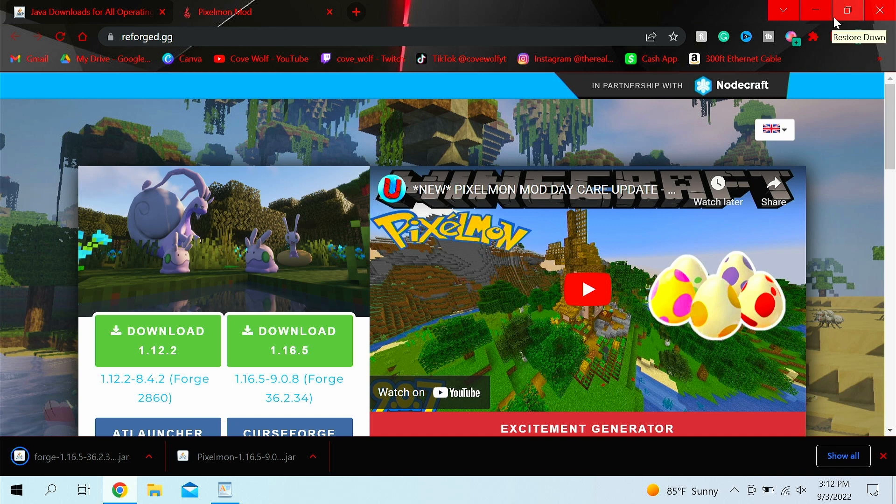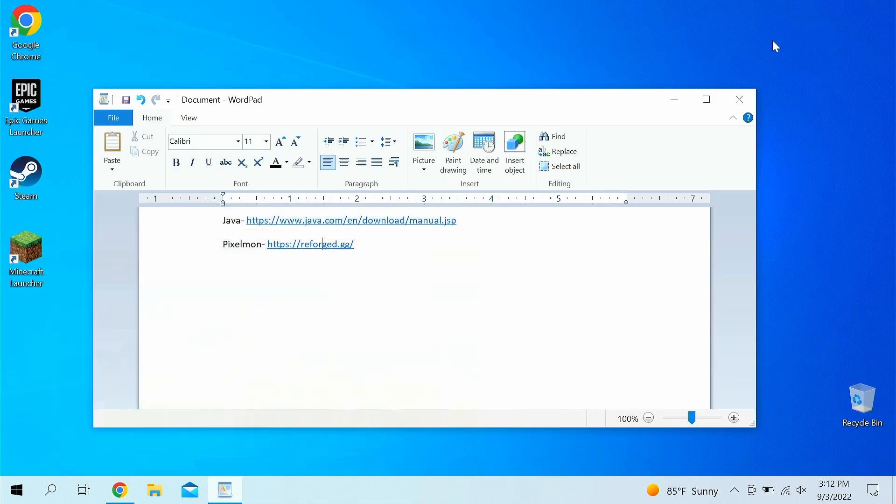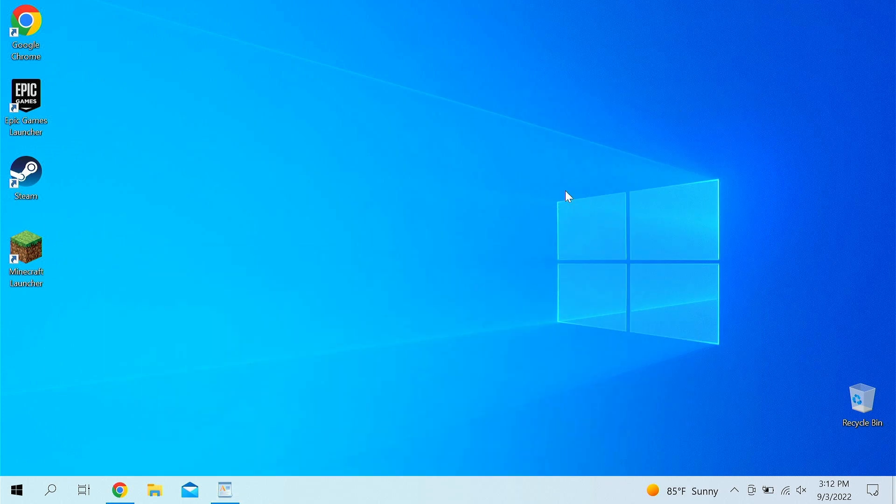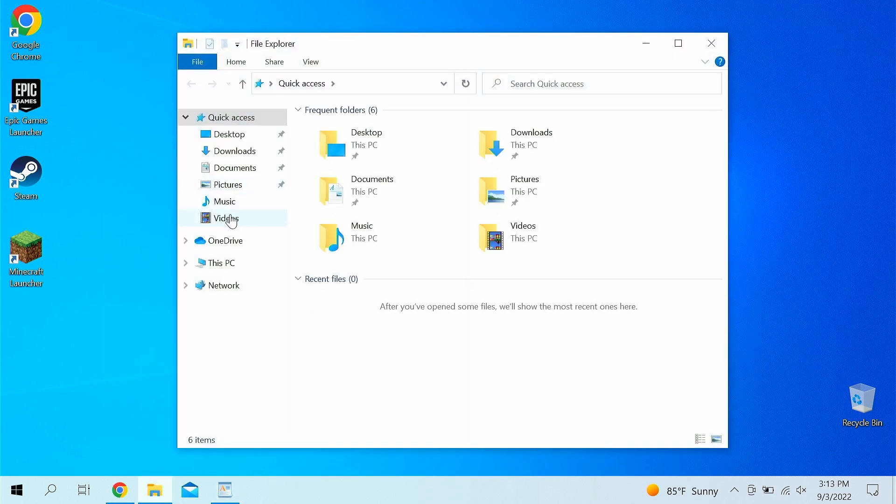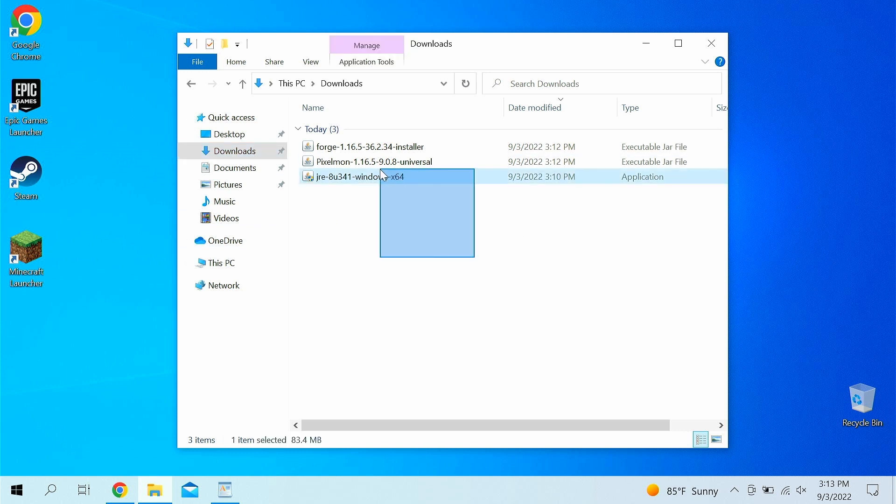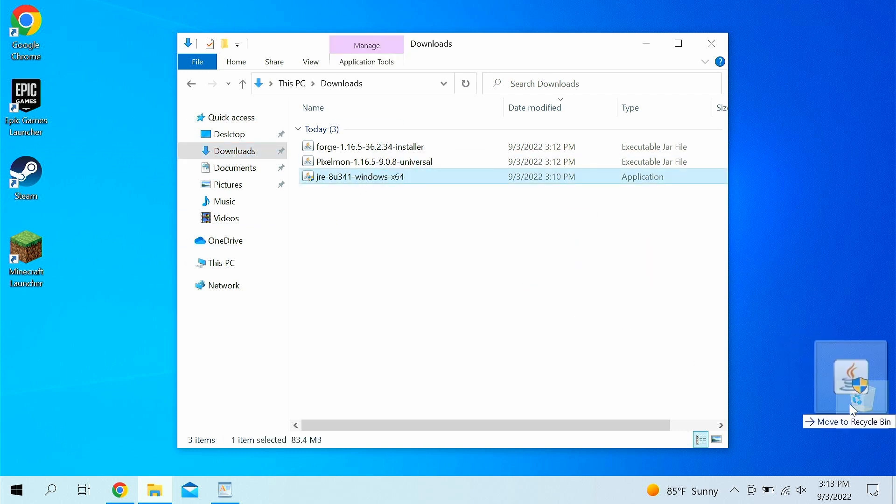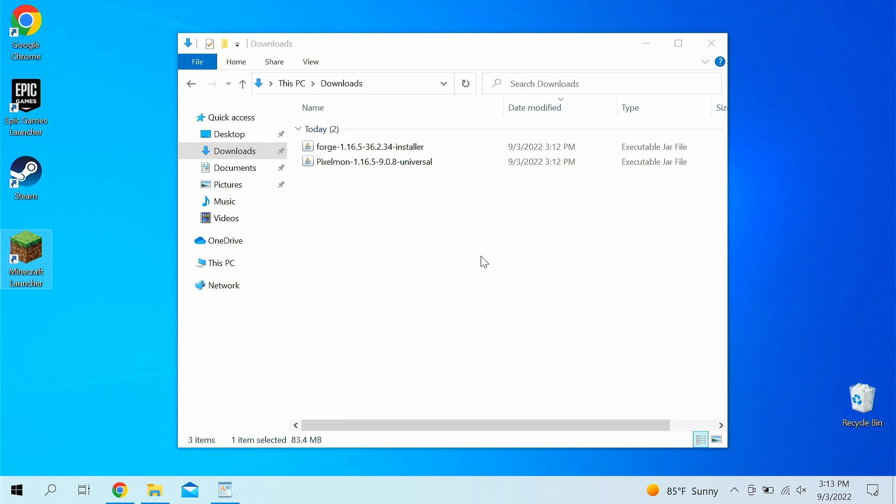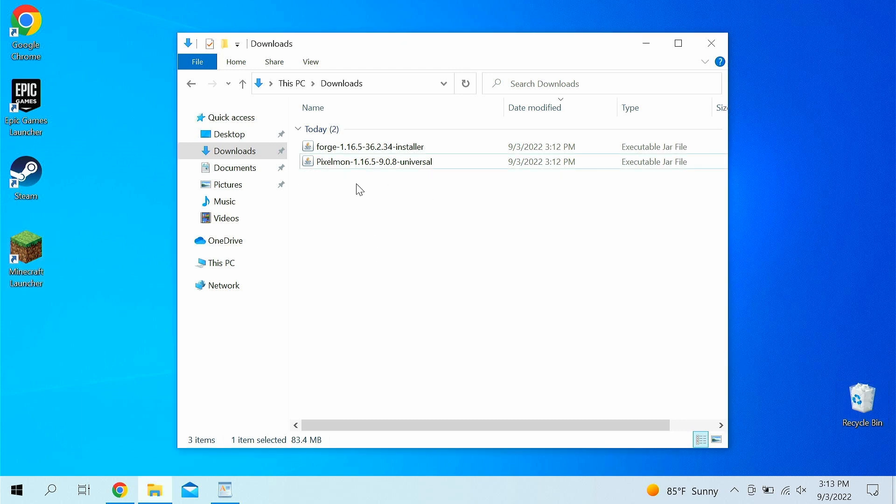Now, like I said, you can just minimize that or whatever, and I'll minimize this. And basically, go down to your downloads, like so. And as you'll see, you'll have probably a lot more than I do. Now, this is the JRE or the Java installer. Just get rid of that, you don't need it.